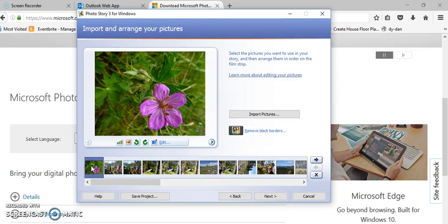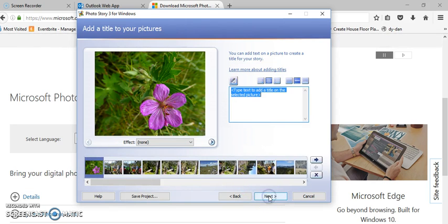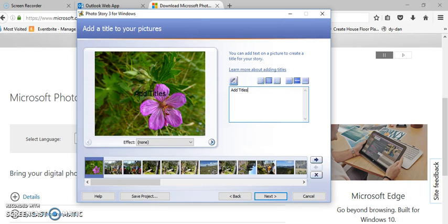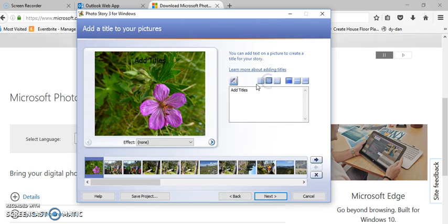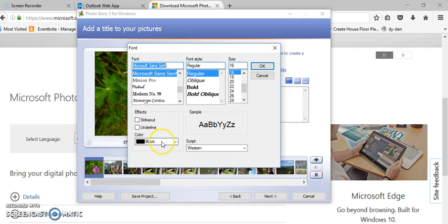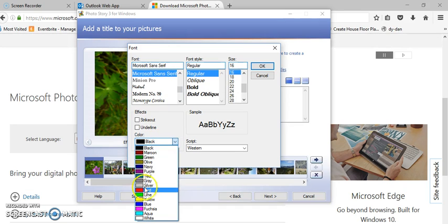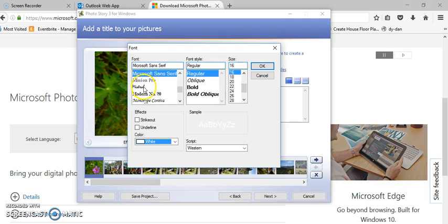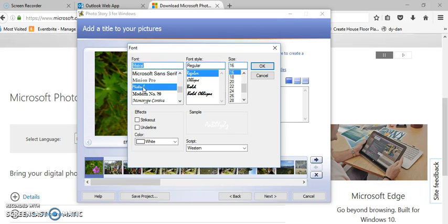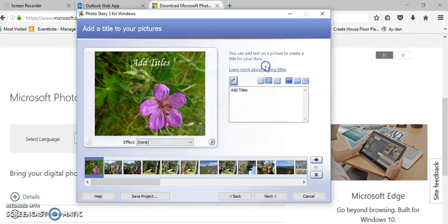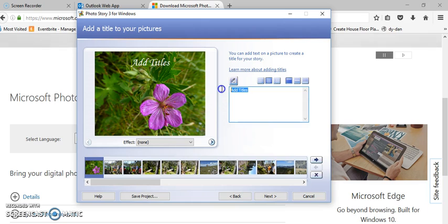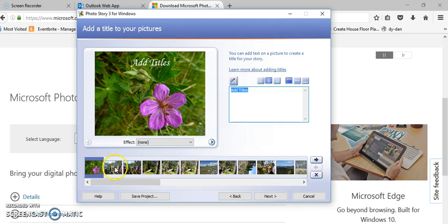So once you're done with that, I'm just going to click on the very first one and click next. And in the next step you can add titles and you can add the titles to the bottom, the center, or the top. You can also put it on the left or the right or the center, and you can change your font and the color. I can change this to white and I can change it to different sizes and different fonts.